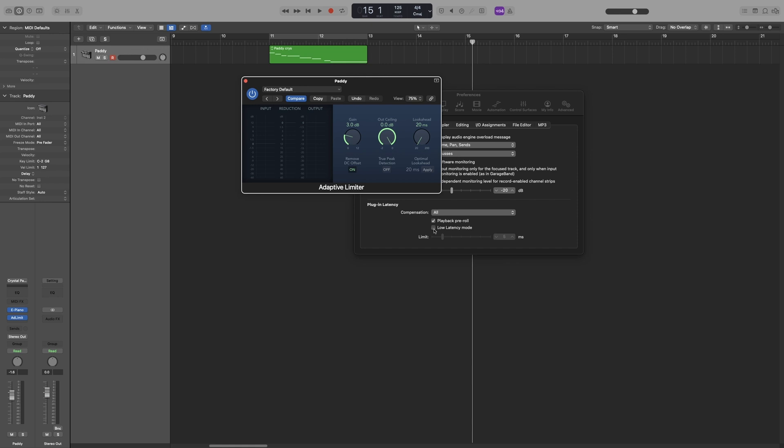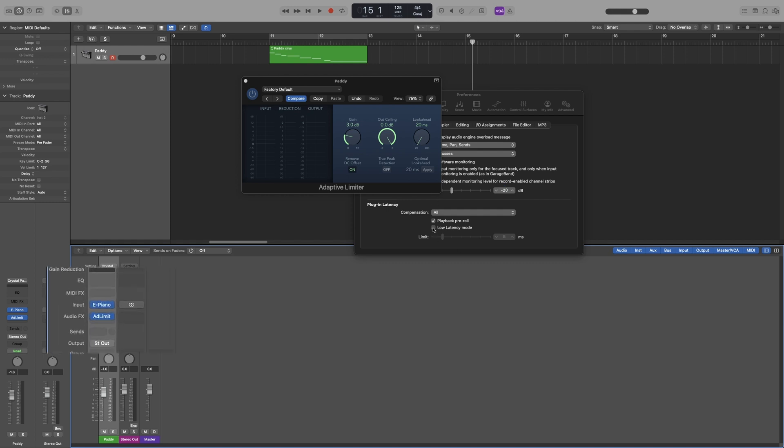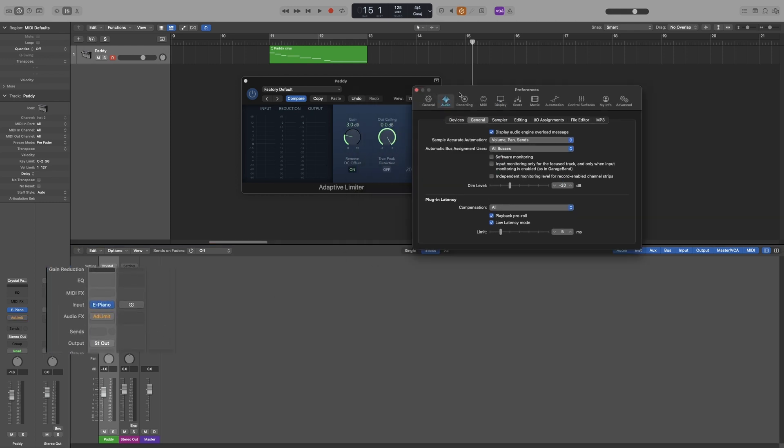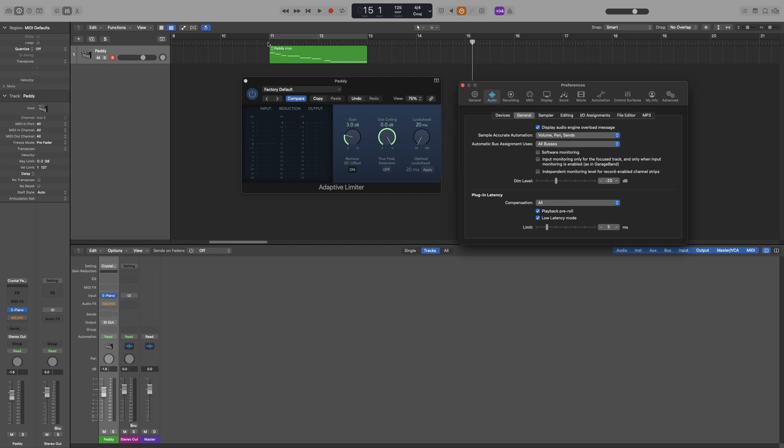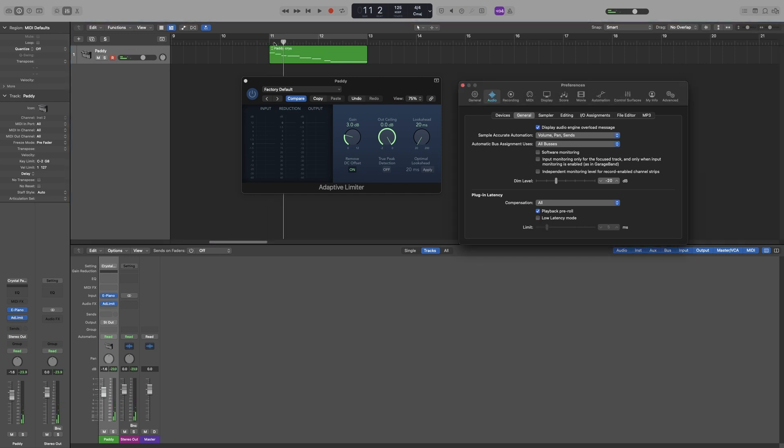So by default Logic will have the limit bar at 5 milliseconds, so any plugin that causes a latency above 5 milliseconds will be bypassed. So now if I turn low latency mode on, you can see that the adaptive limiter will be bypassed. I'm going to turn my mixer on as well, so have a look at this one. So as soon as I turn it on, it is being bypassed because we have a 20 milliseconds look ahead latency.